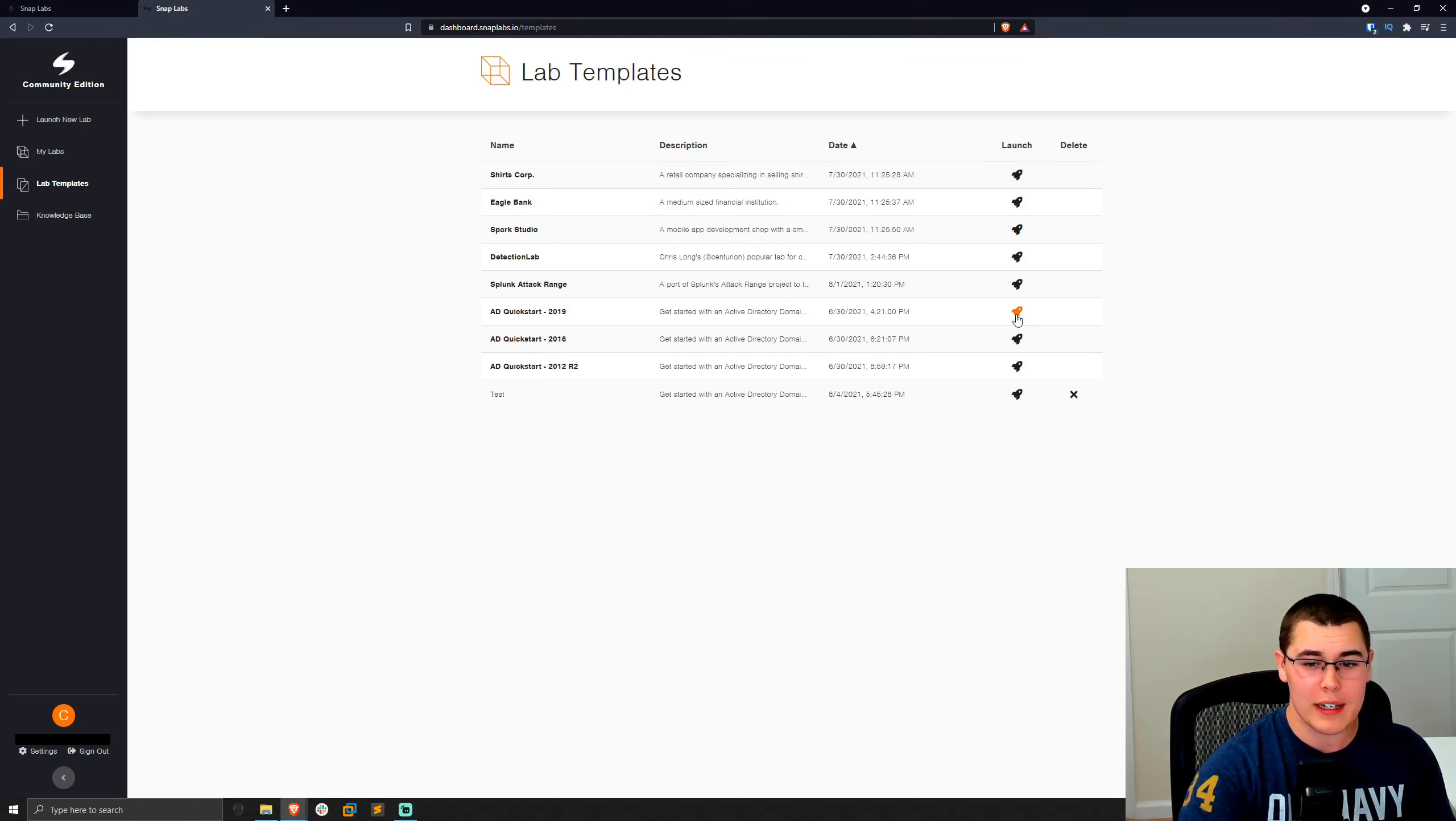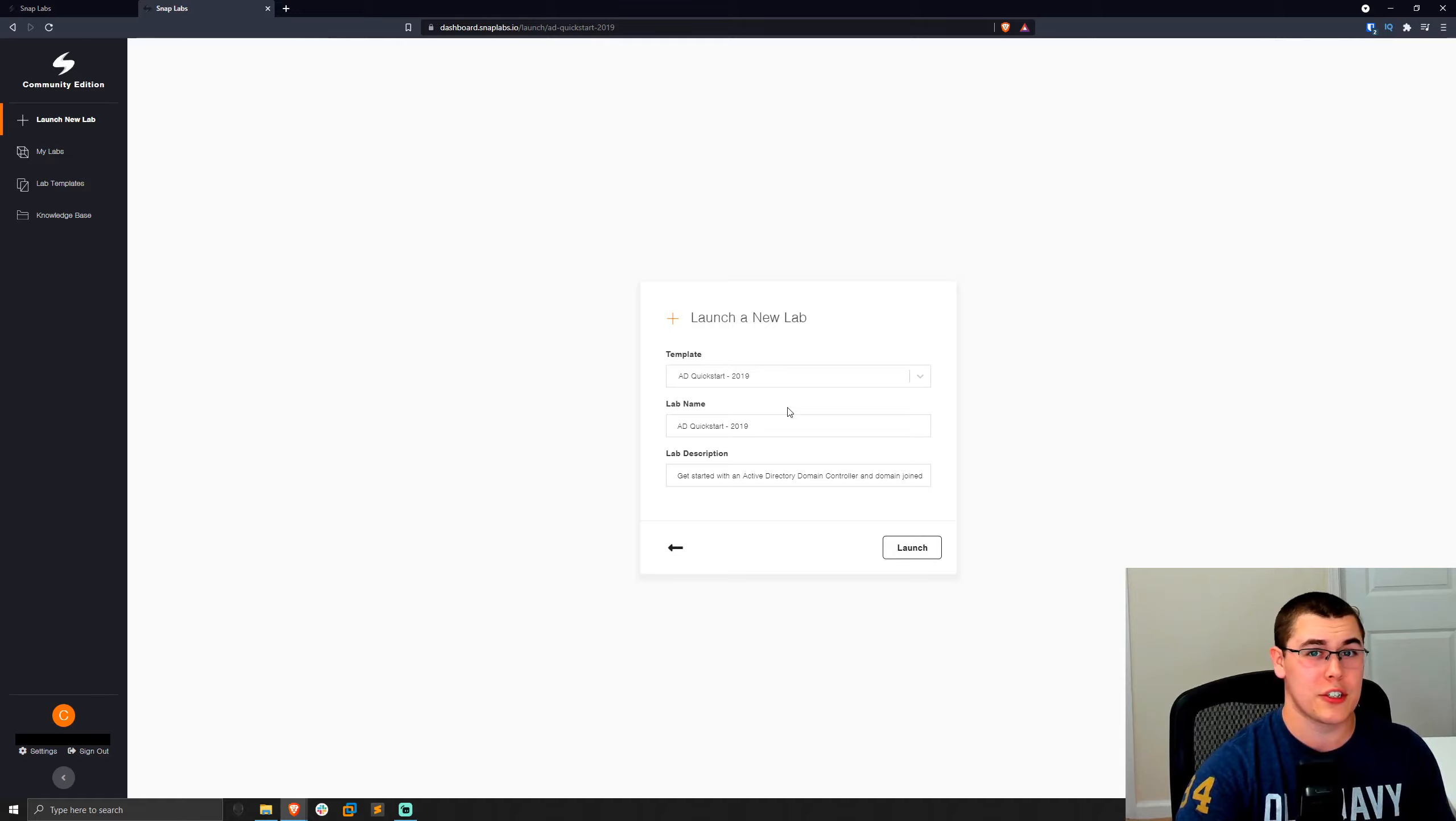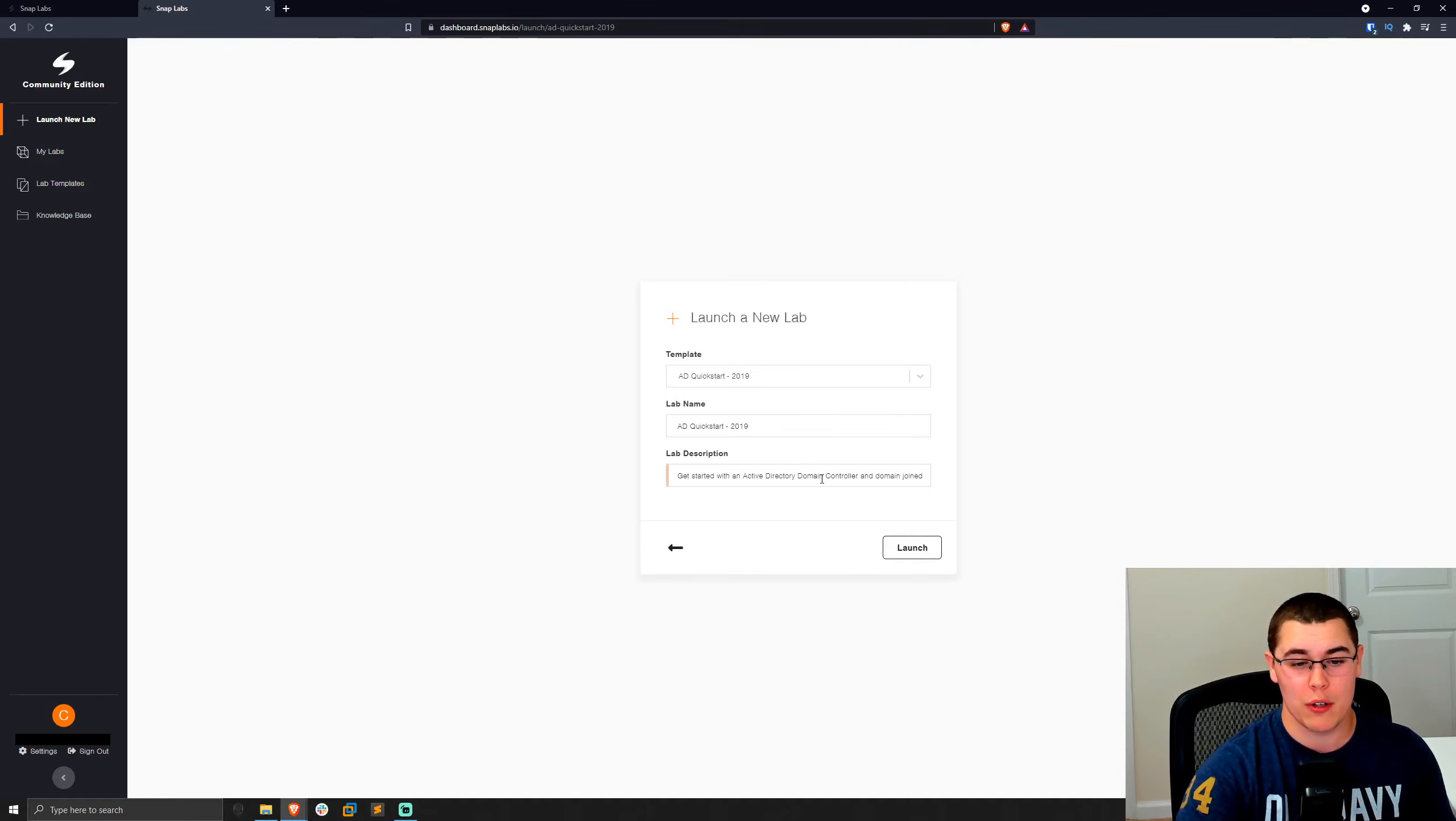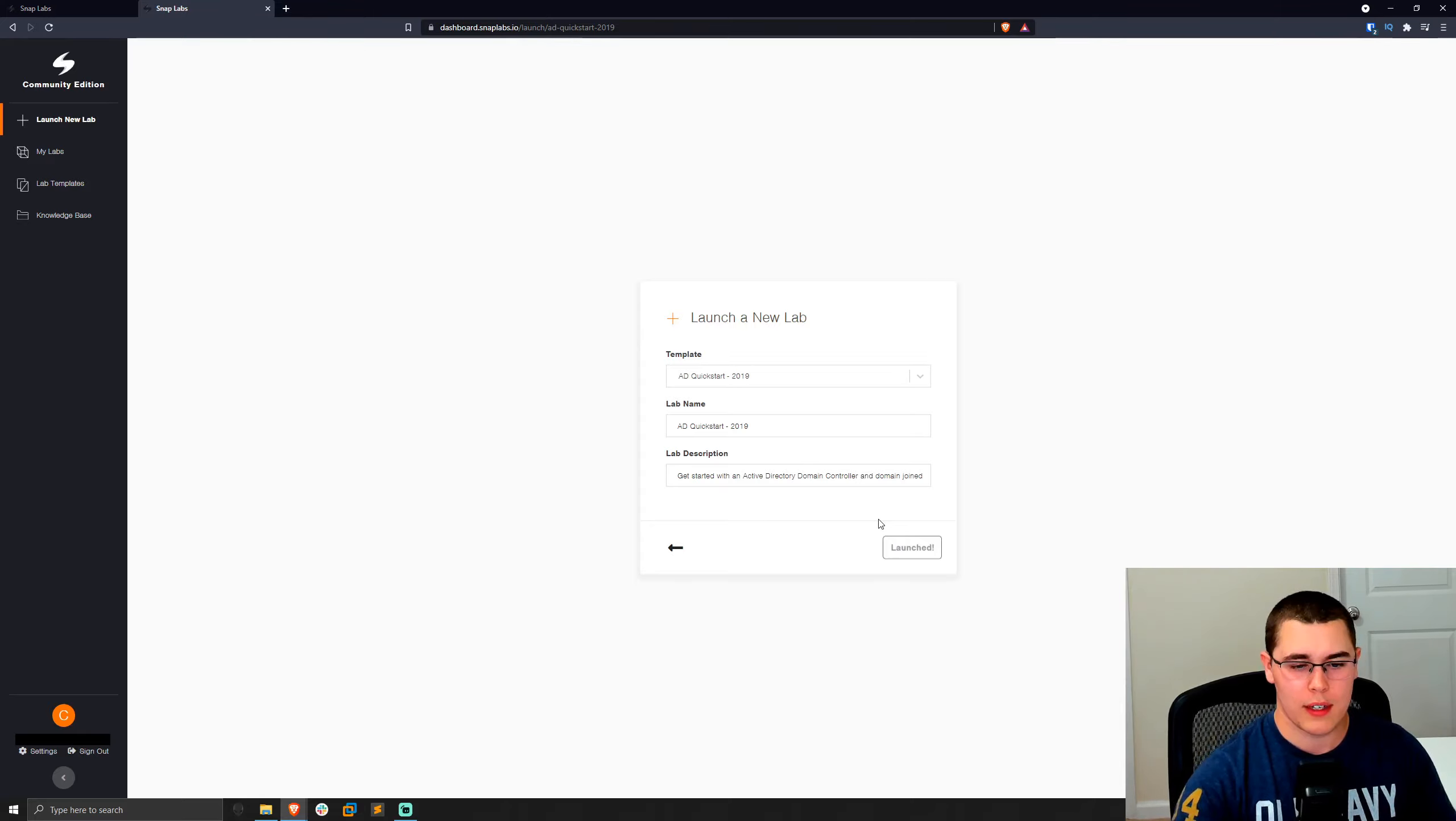So we can just go ahead and click on the launch button there. Now, the template we're going to use is their AD Quickstart. Essentially, this is just going to have a domain controller and a server joined to the domain. So it's a very small lab. And let's go ahead and click launch. And that's going to go ahead and spin that up on our AWS account. And we can access it once it's finished launching.